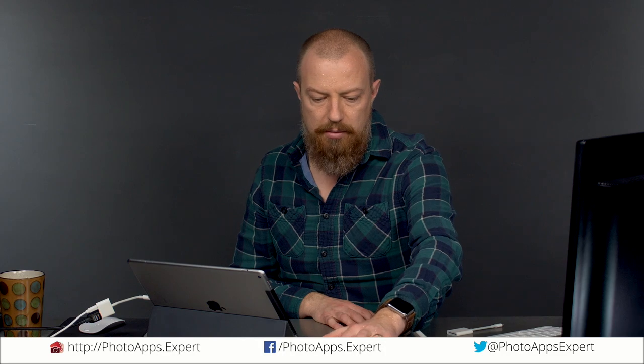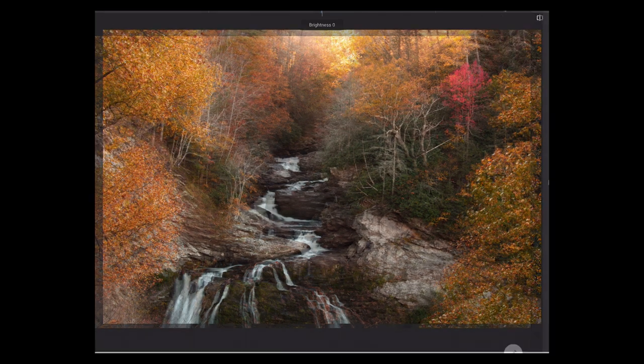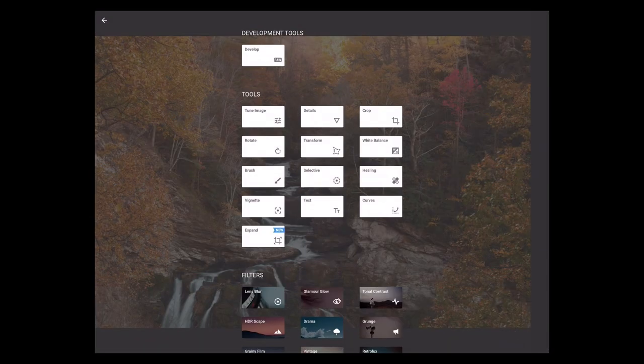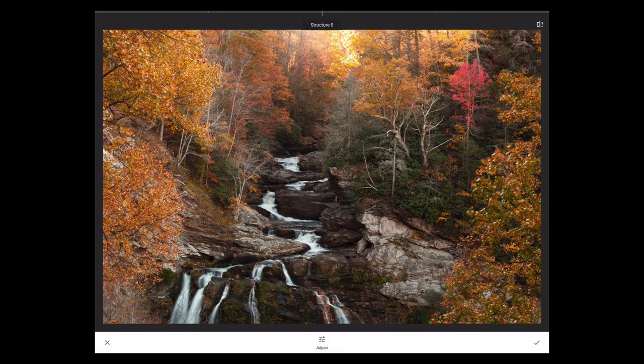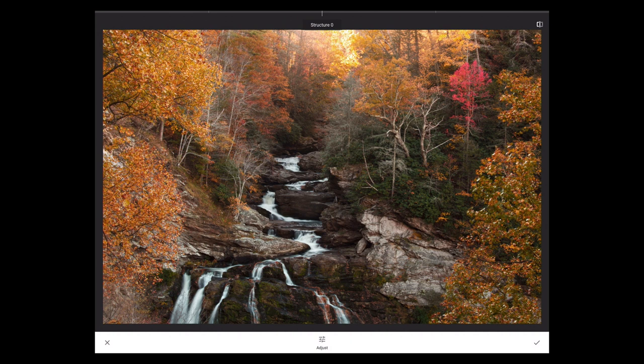Let's get back into this. Bottom right, I'll tap the check mark. That brings me out and applies the adjustment, and now I can apply something else. The next one is Details. Details has just a couple of controls: structure and sharpening.